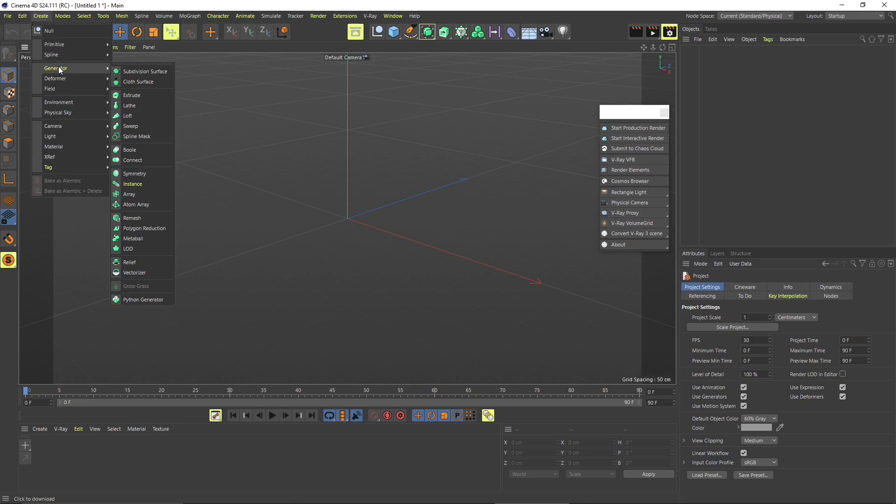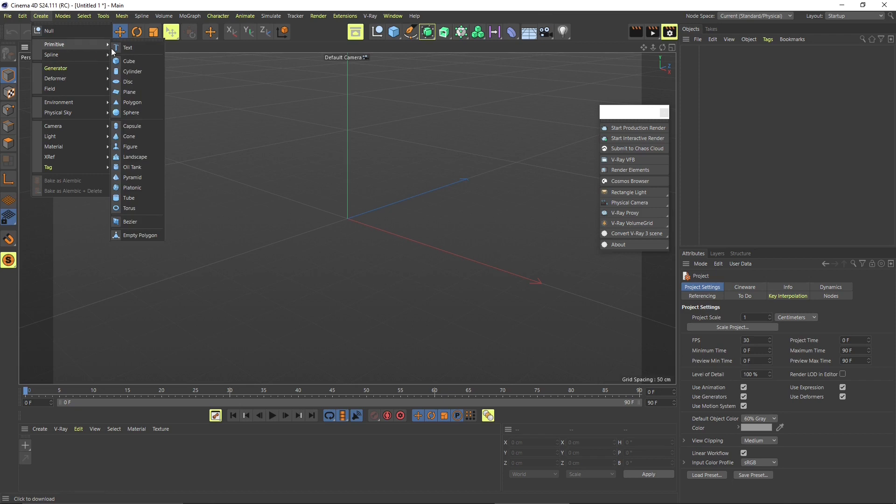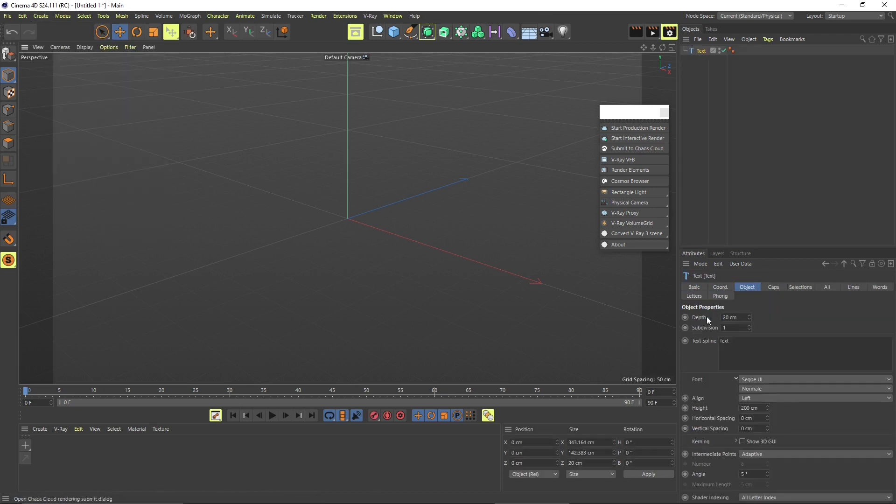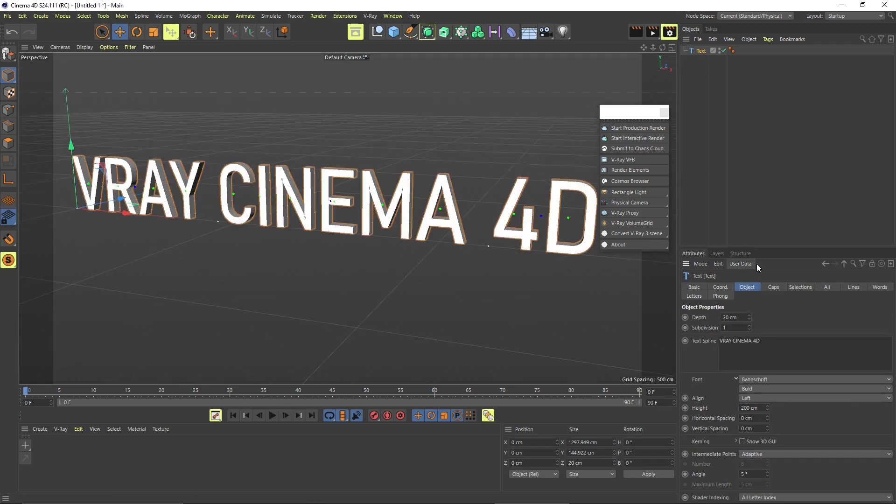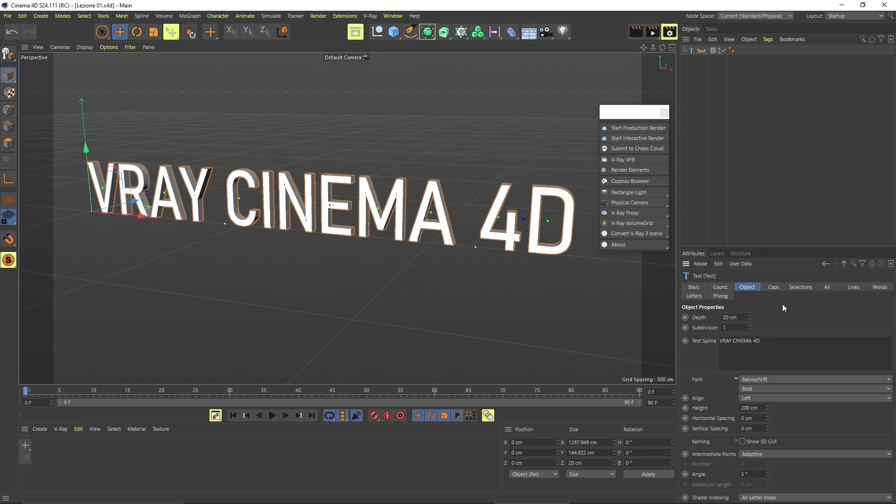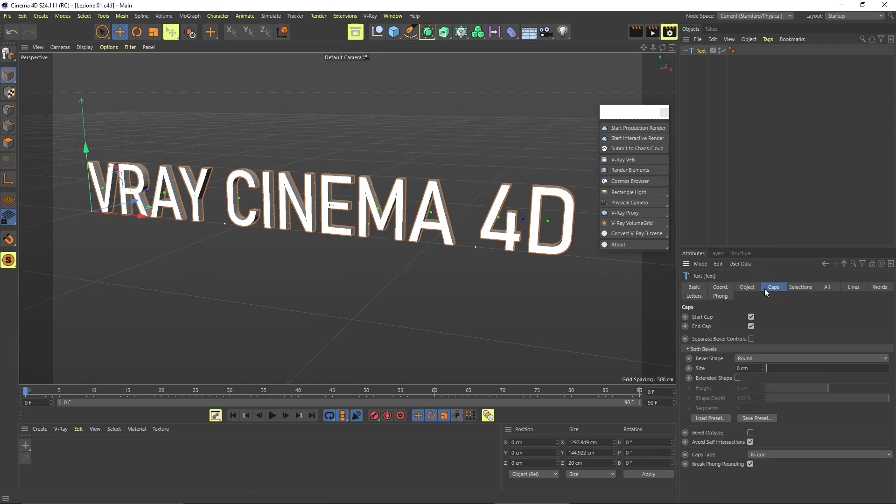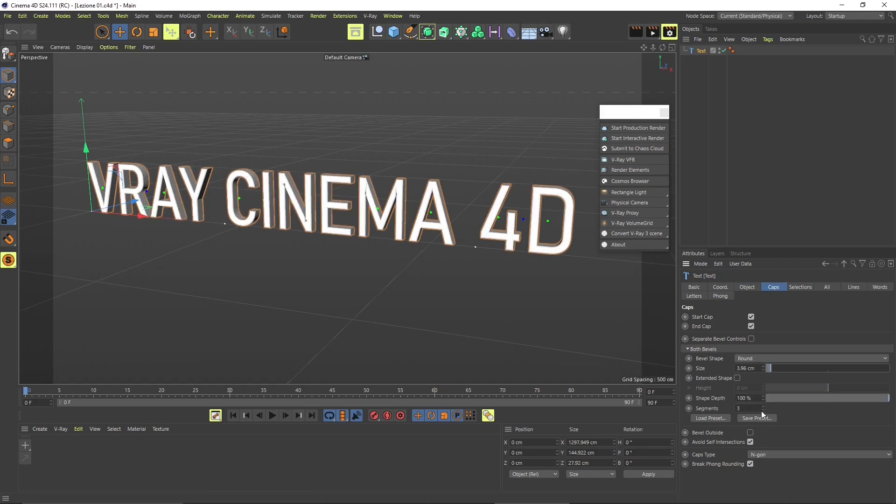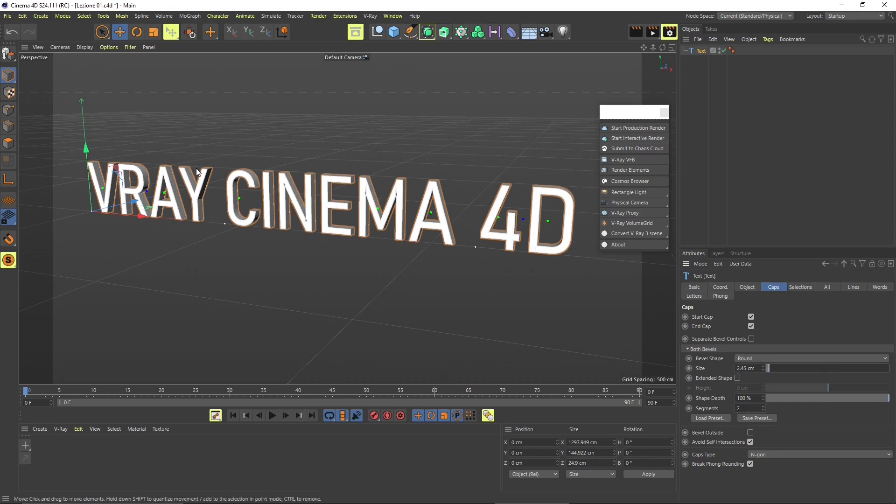I'm going to create here a text and I'm going to extrude it with a generator. So first of all insert the text and I'm going to type here V-Ray for Cinema 4D. If you don't know how you can use Cinema 4D you will find a video course in our channel. I also want to change the caps and change the parameters here for the size of the caps and maybe adjust a little bit the size and the segments.